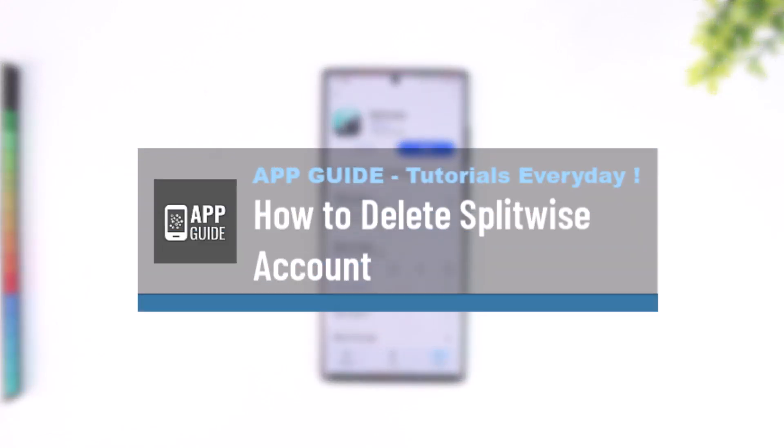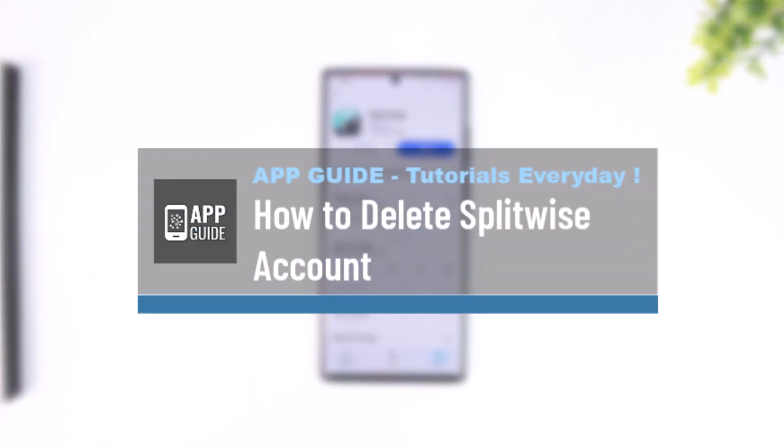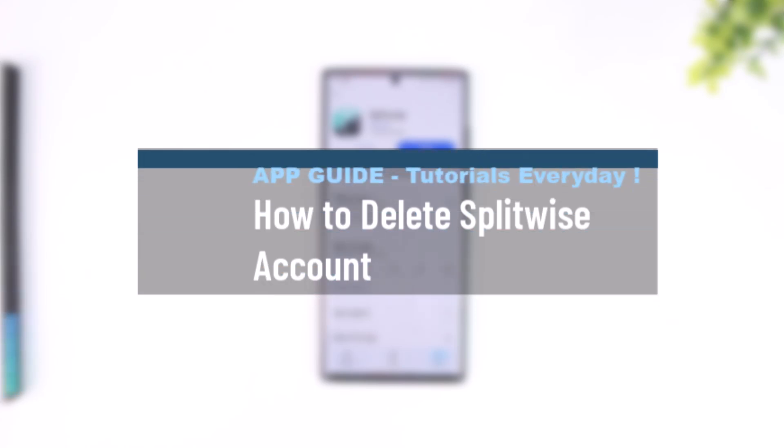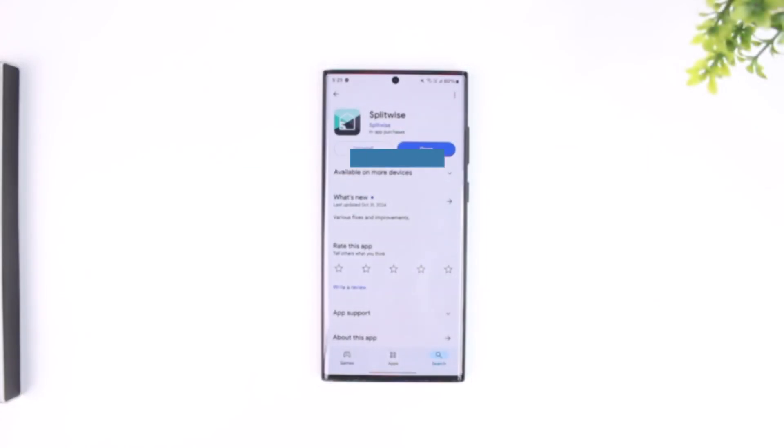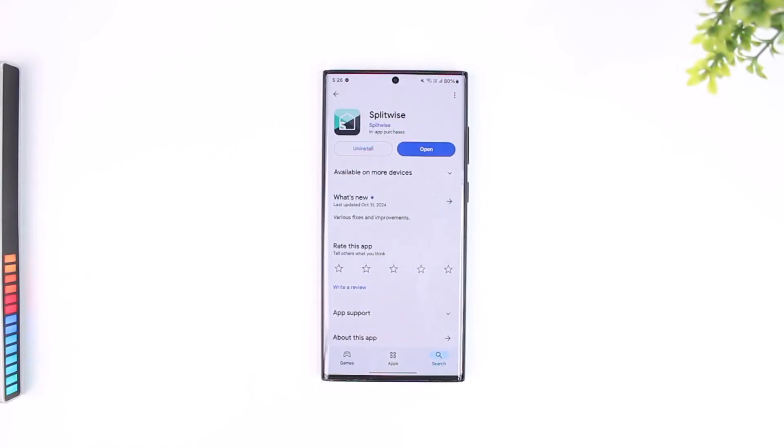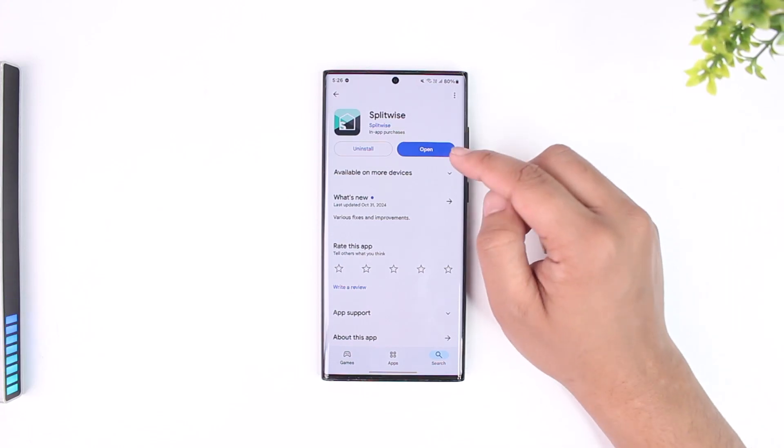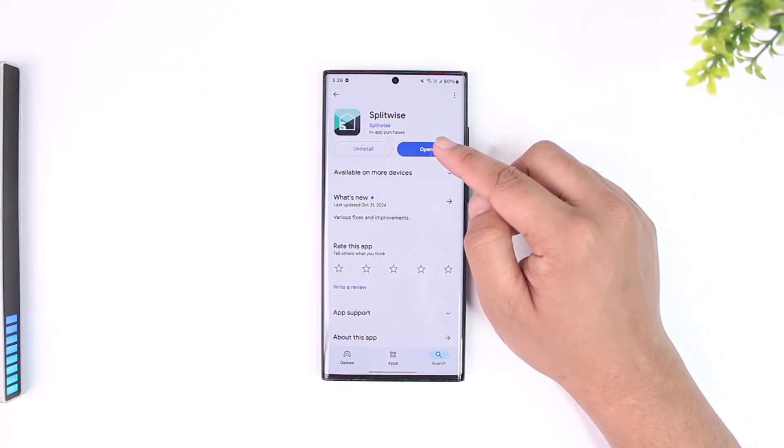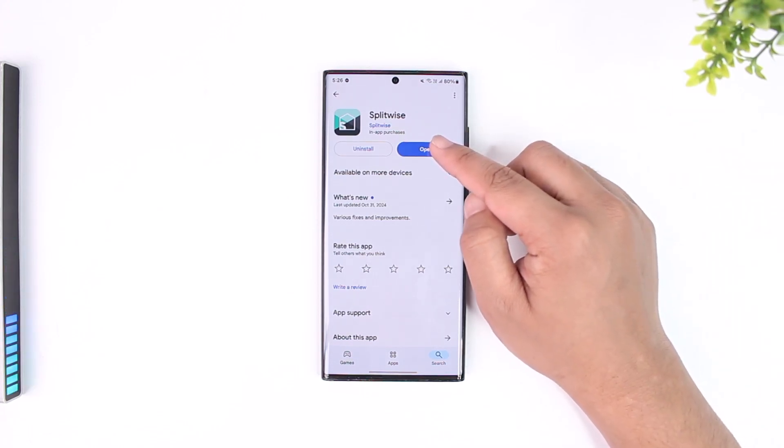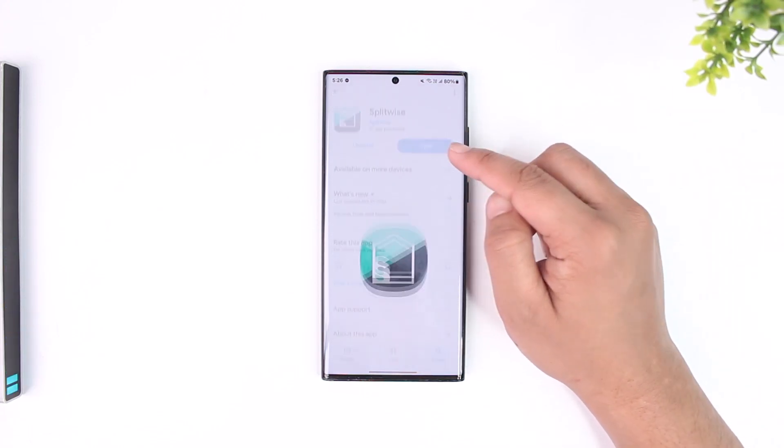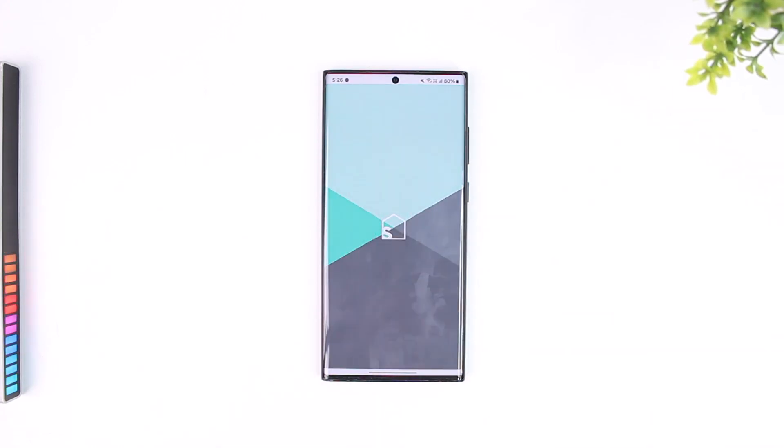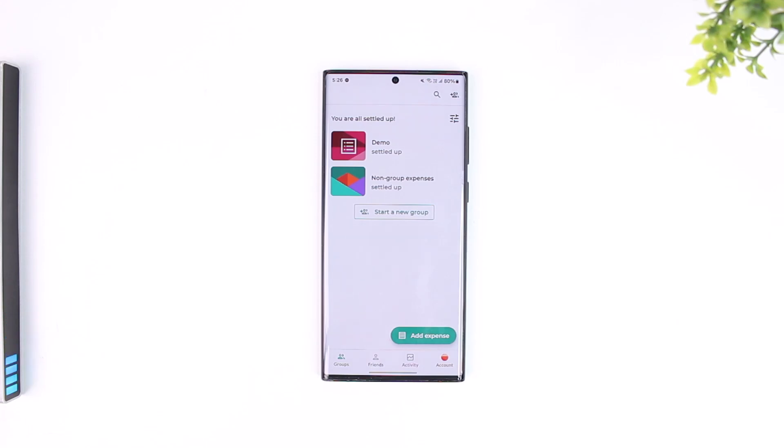How to delete Splitwise accounts. If you want to delete your account on Splitwise, it is actually quite simple to do. All you have to do is first make sure to launch the Splitwise application. Once you launch the Splitwise app, this is the type of interface that you will be able to see.